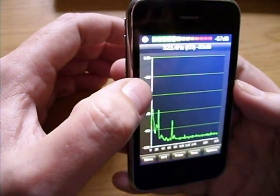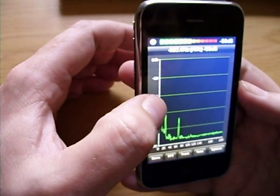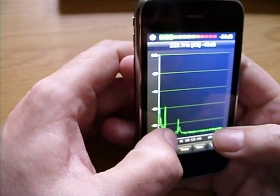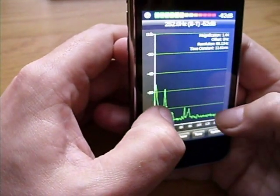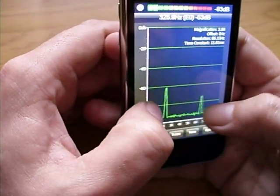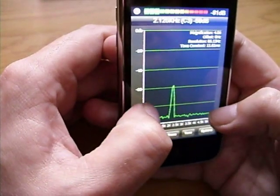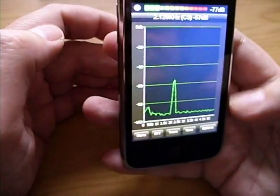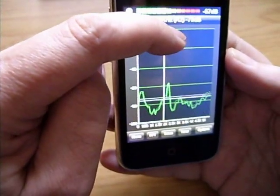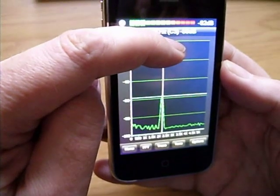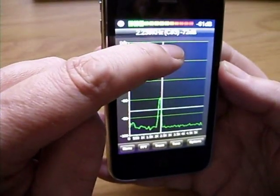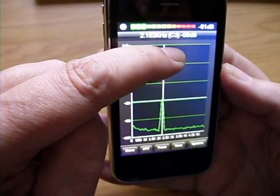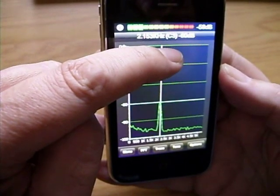So let's zoom in and have a closer look. You can do this using the pinch technique in the lower half of the display. Tap and hold at the top of the display to display the crosshair. Drag your finger across the display to display the peak at each FFT point.